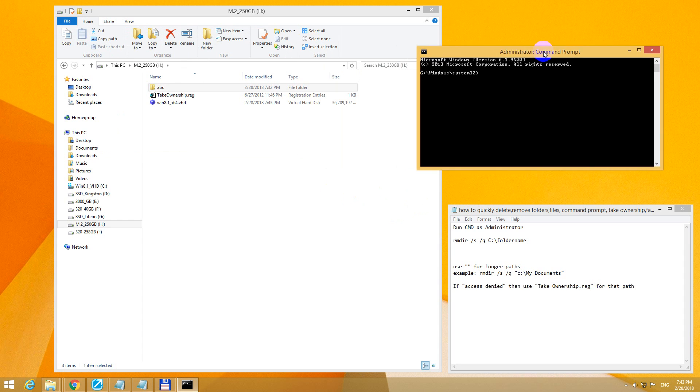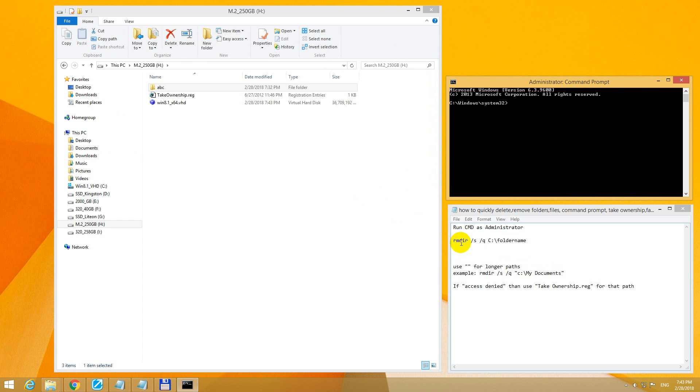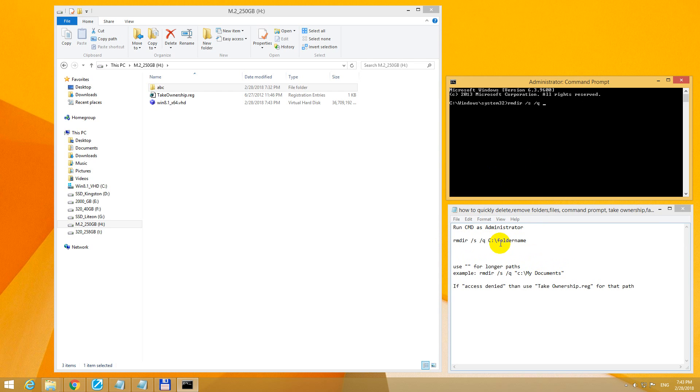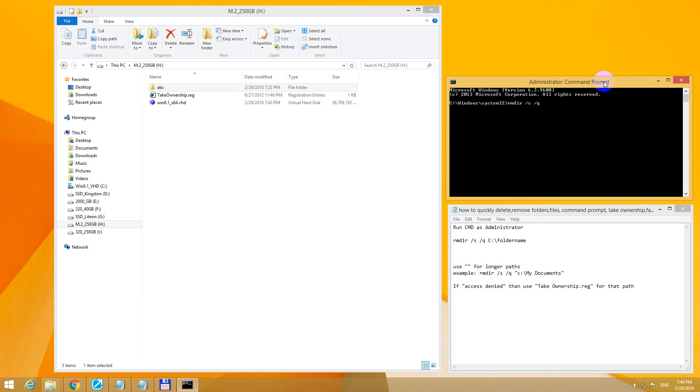Type in the following command: rmdir (from remove directory) slash s to browse inside all of the subfolders, and slash q to be quiet and not ask any other permissions, and then the path. So this is the h drive and abc folder. H drive colon slash and abc is the name of the folder. Just press enter.